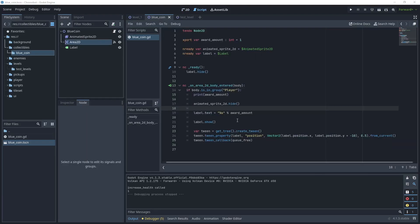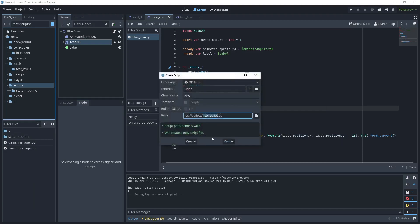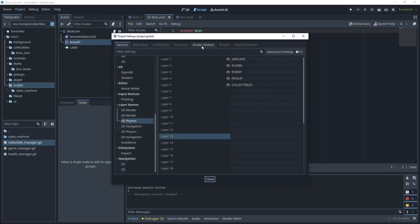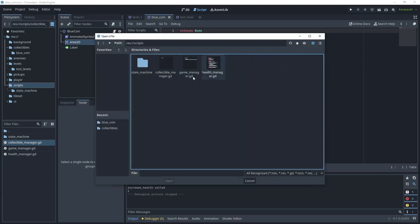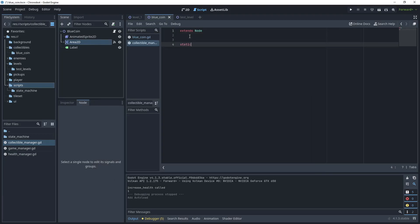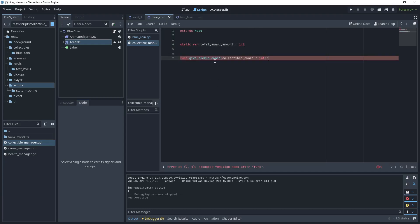Our next step is to create a collectible manager which we'll use in autoload so that when we collect a pickup we can call back to the game screen and update the award counter. This is very similar to the health manager we created for our health bar. Go to the scripts folder, right-click and say New Script — call it 'collectible_manager'. Open that scene, then go to Project > Project Settings > Autoload and load that script.